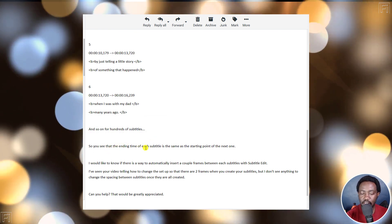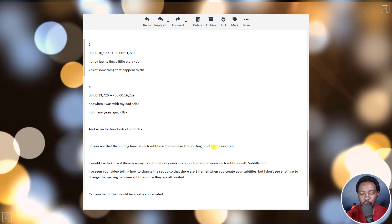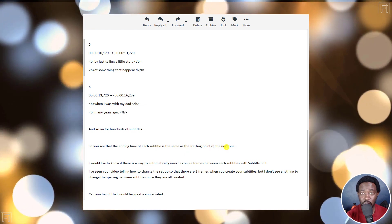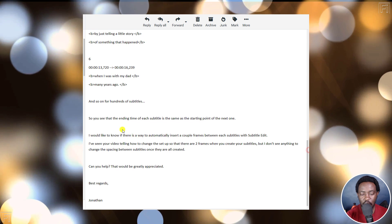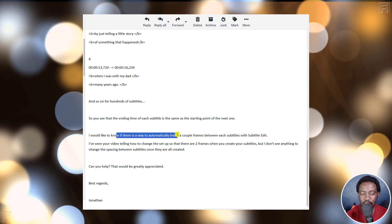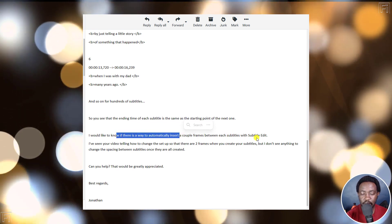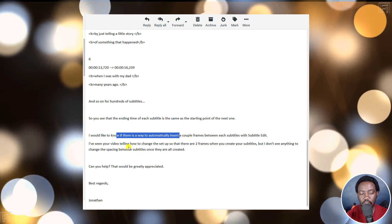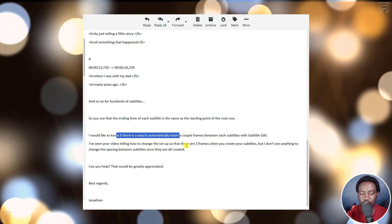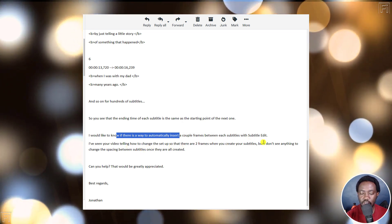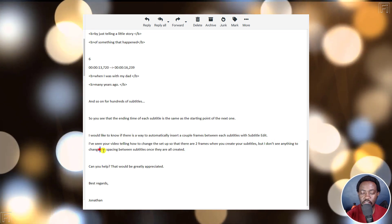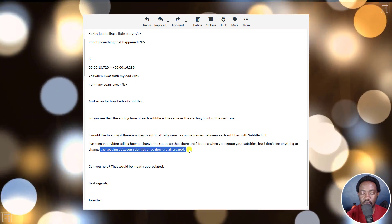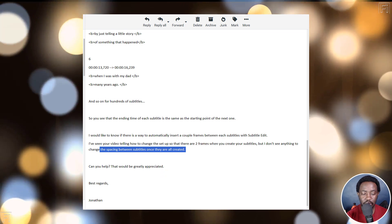So you see that the ending time of the subtitle is the same as the starting point of the next one. So that's the issue. I would like to know if there's a way to automatically insert a couple of frames between each subtitle with Subtitle Edit. I've seen a video telling how to change or set up so that there are two frames when you create your subtitles, but I don't see anything to change spacing between subtitles once they are all created. Can you help?